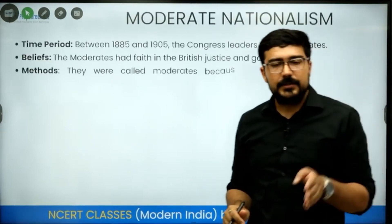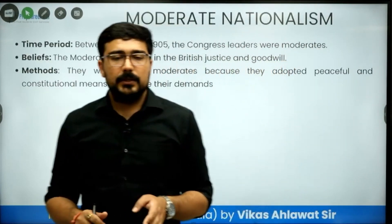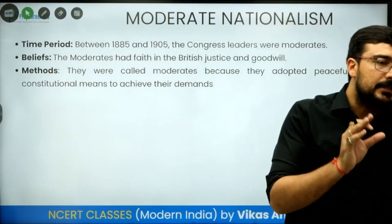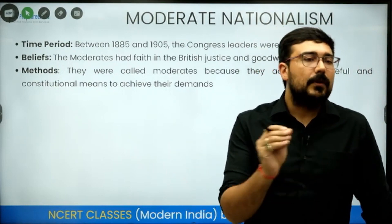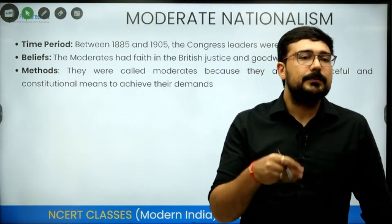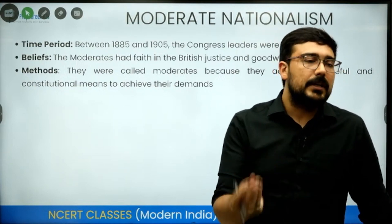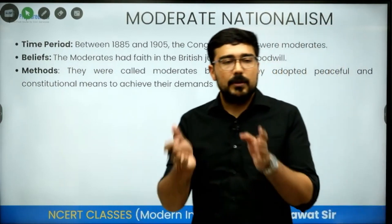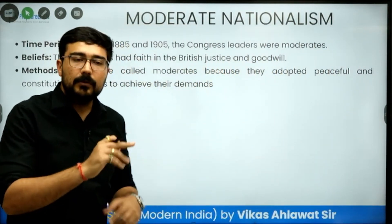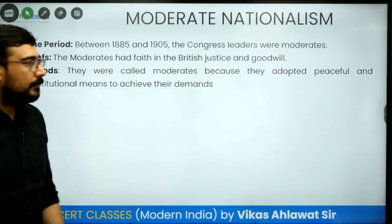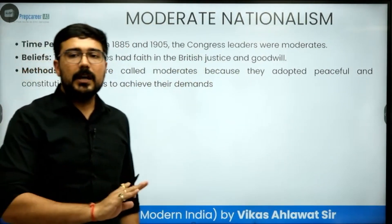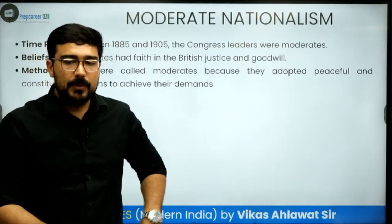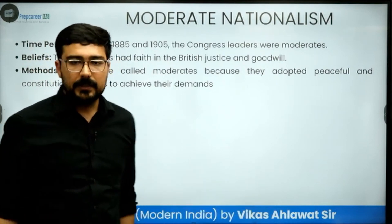Other than sessions in December, there used to be some special sessions also. Whenever they had to come out with a specific resolution — like in 1942 just before the Quit India Movement — they held a special session. Similarly in 1929 there was a special session. Whenever something important came up, Congress would come out with a special session. During the wars, sessions were not easily possible, as many congressmen were in prison.